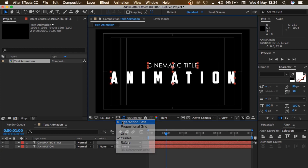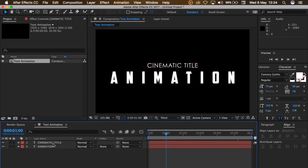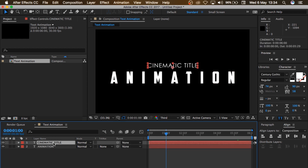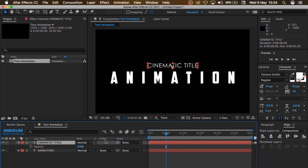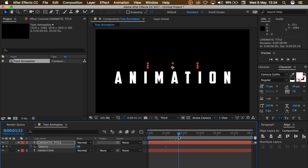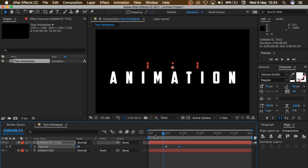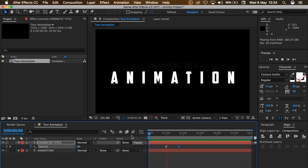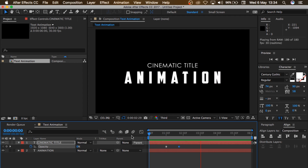Let me turn this off. I'll come to my Cinematic Title, click T on my keyboard to bring up Opacity. Turn on my opacity keyframe, change this to zero, then move forward a little bit and change this to 100. So if I press play — great, I like this.